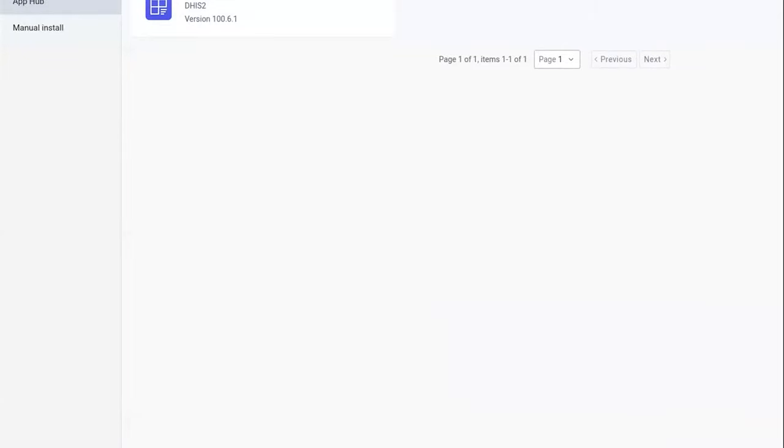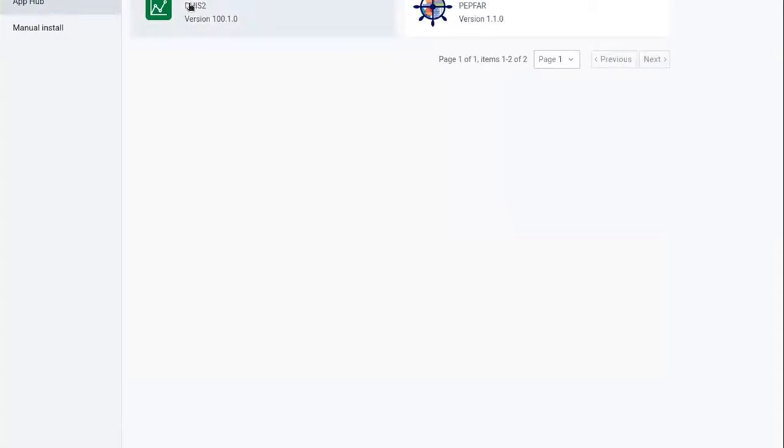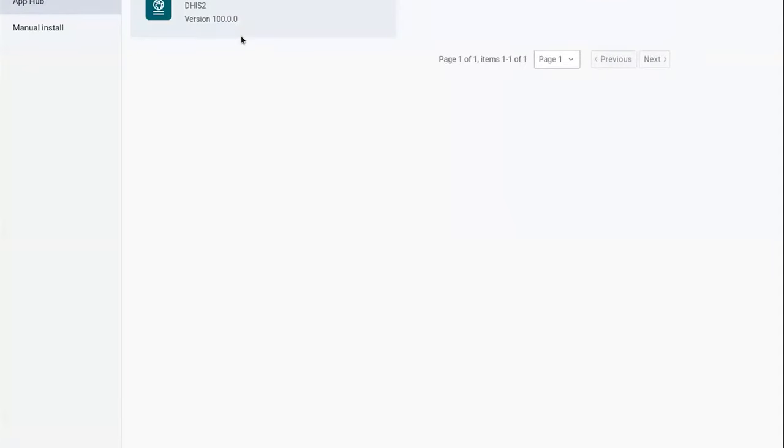You should be able to find the Data Visualizer app here. We just released the 100.1 version, so make sure it's installed. You should also be able to find the Maps app here already.